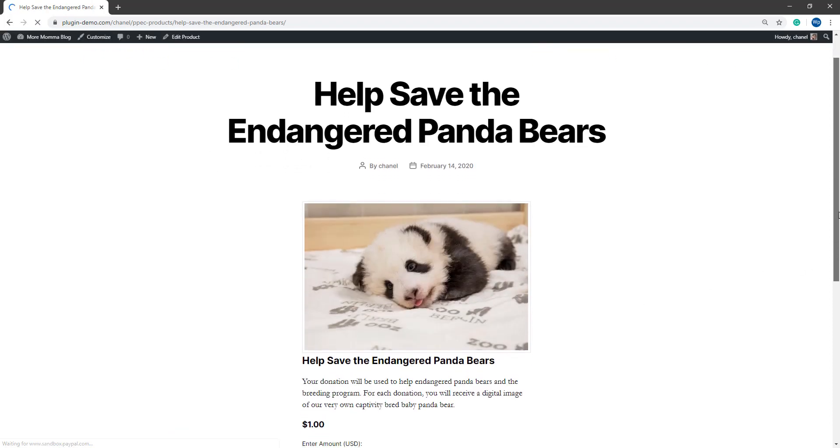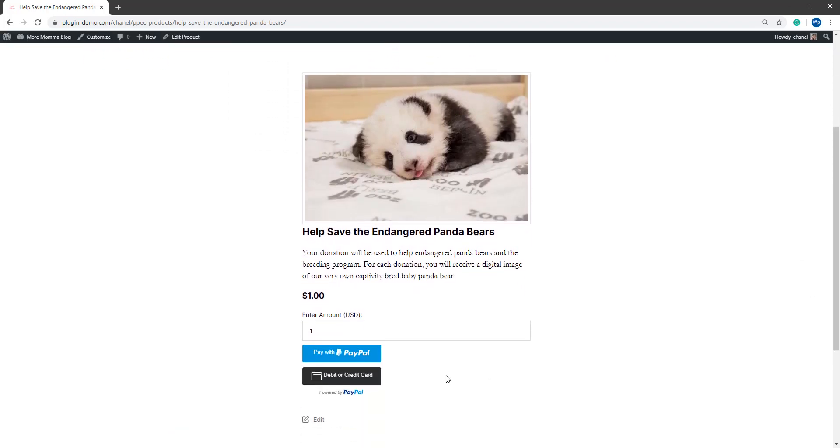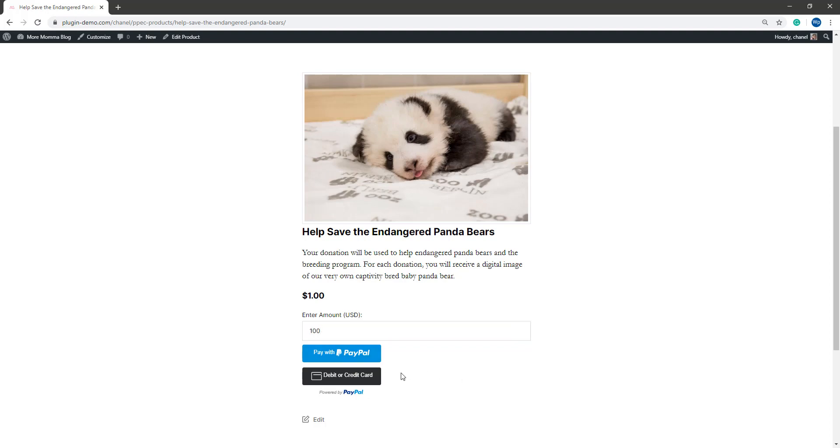And as you can see, it's nicely displayed there and it's got that field where my customers can either choose to donate $1 or they can backspace that and enter any amount of their choosing and then continue to pay with PayPal or a debit or credit card.